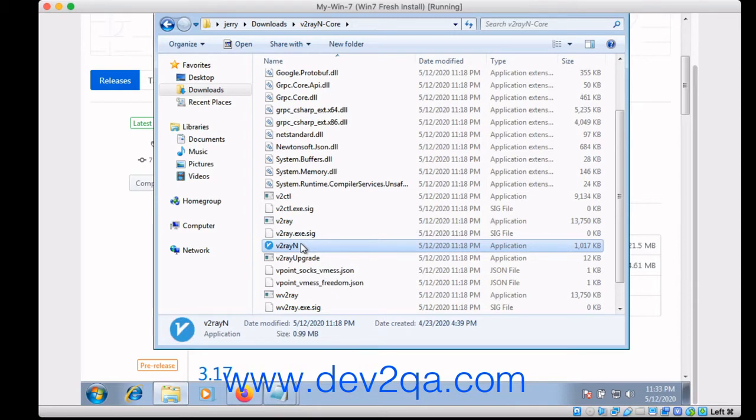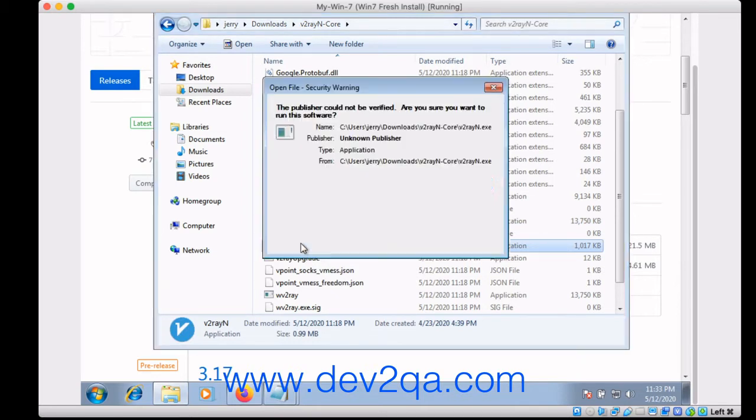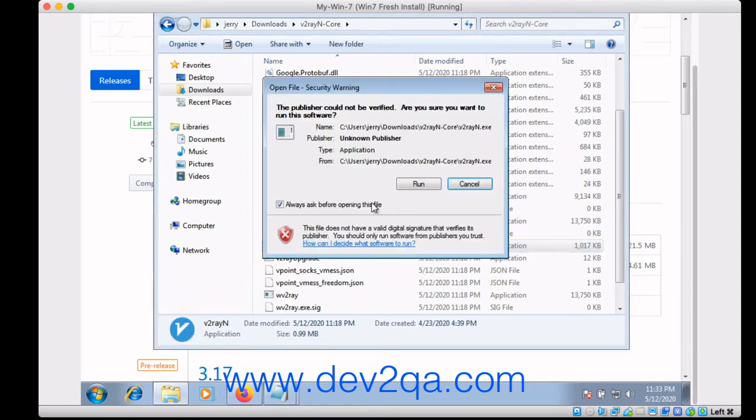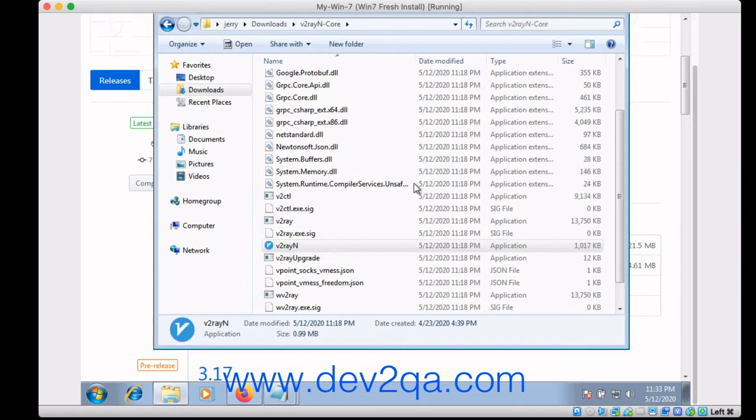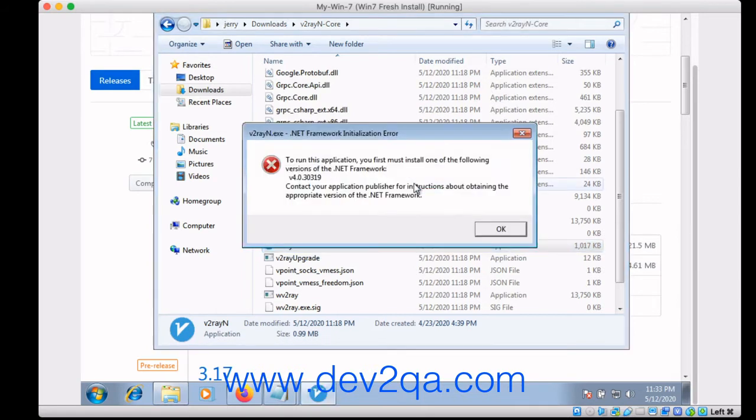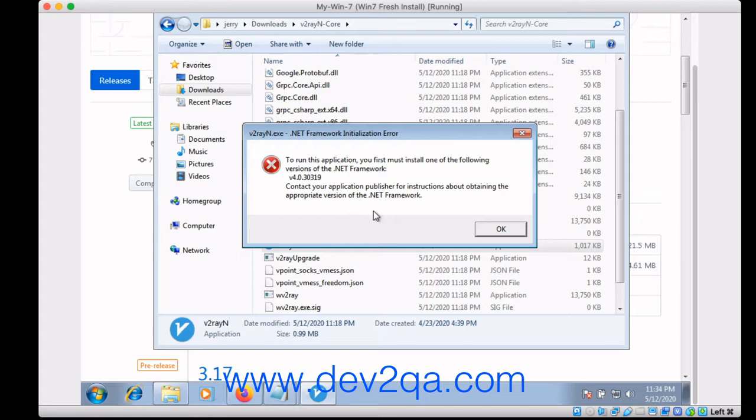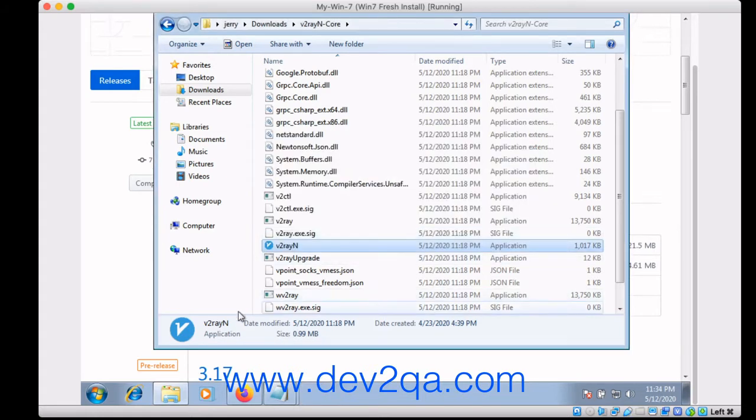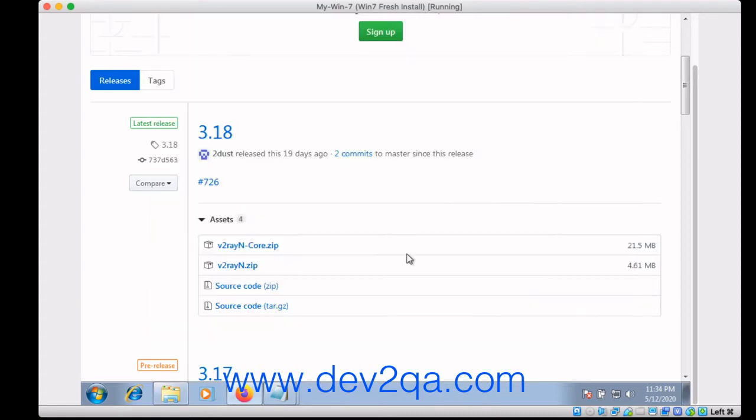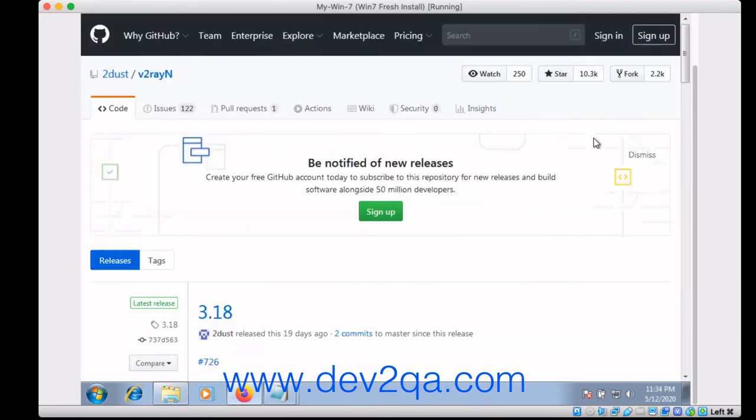Double click it, click run. If you meet this error, this means your Windows .NET Framework version is lower than V2rayN needs. So we should first update the .NET Framework version.